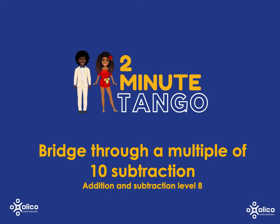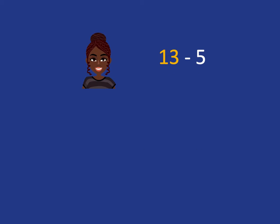A while ago we looked at bridging through 10 when doing subtraction. We're now going to use the same idea to bridge through a multiple of 10 when doing subtraction. Let's start by reminding ourselves of bridging through 10.